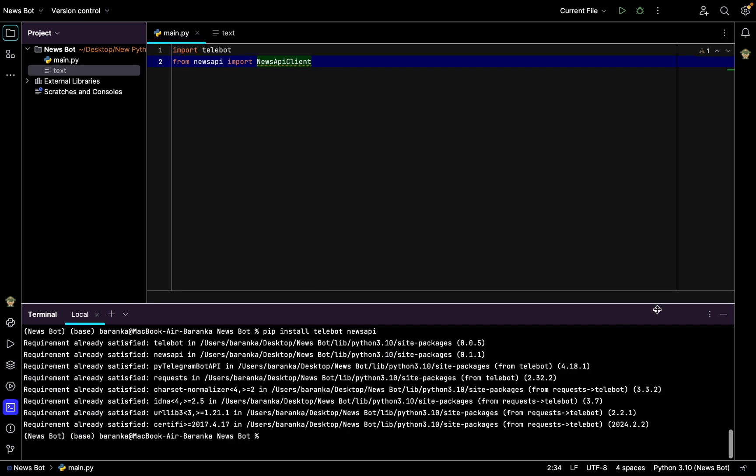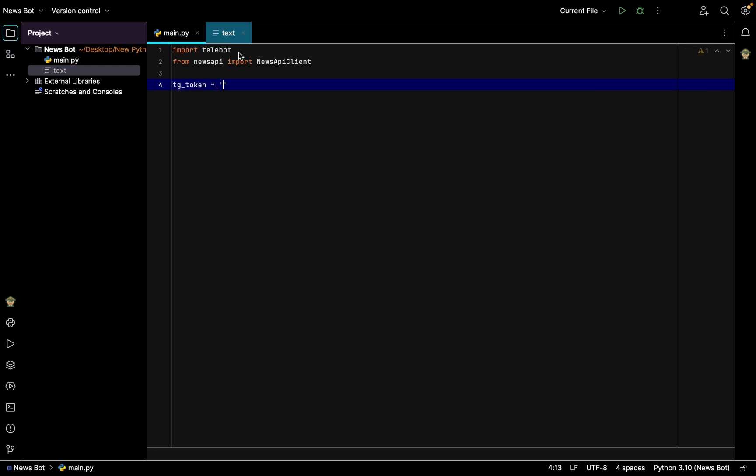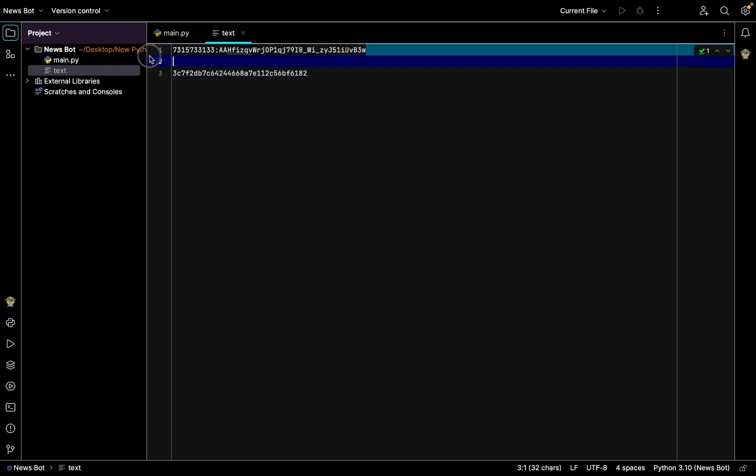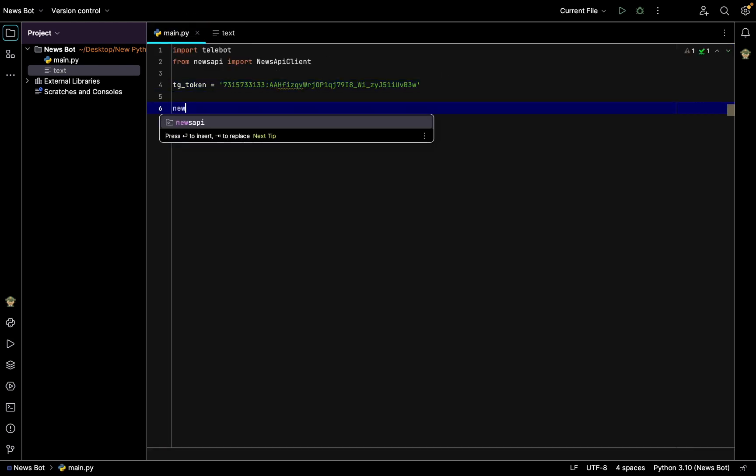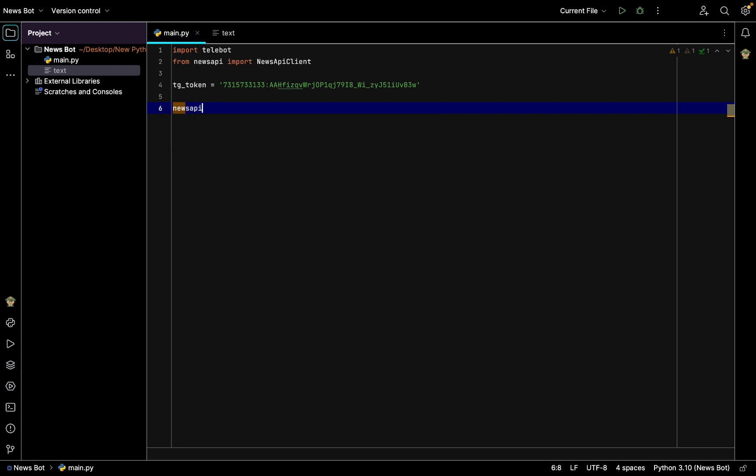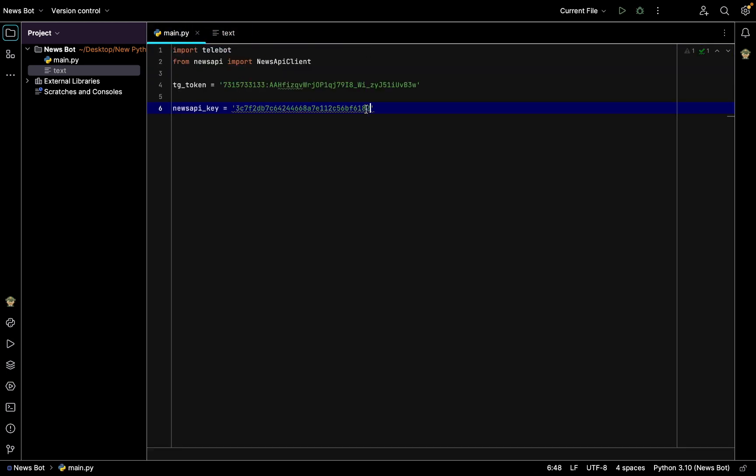After that, we'll need to get our Telegram token, so telegram_token will be equal to this, and then we copy it and paste back. And after we also have news_api_key which is going to be equal to everything I have here, so news_api_key.